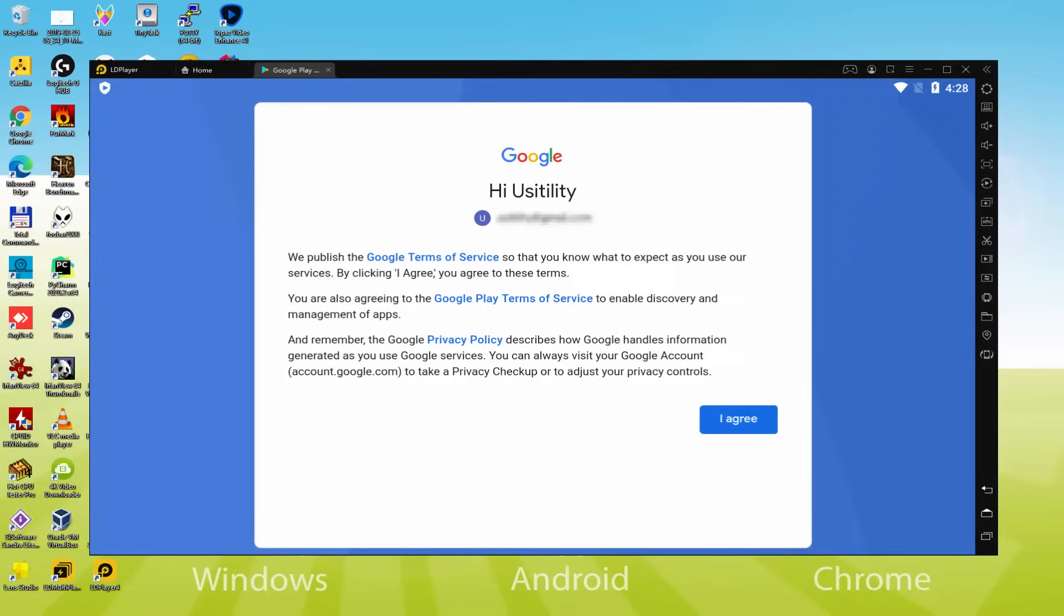That's all, information typed. And here is Google welcoming us and presenting us the terms. We are going to consent to them all by simply hitting I agree.